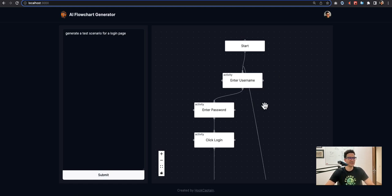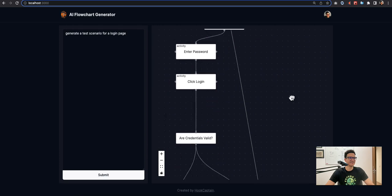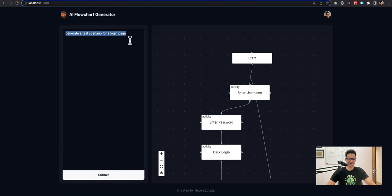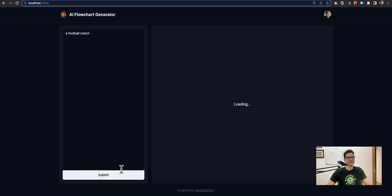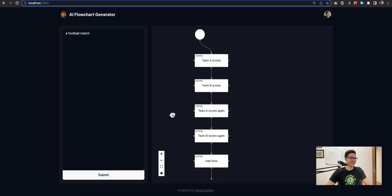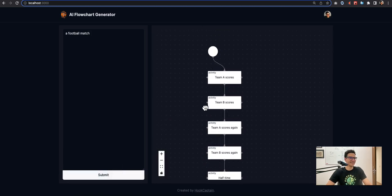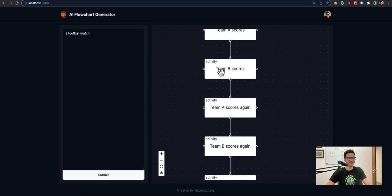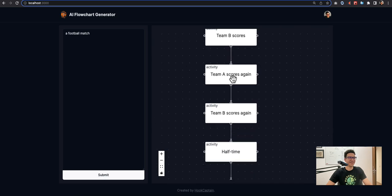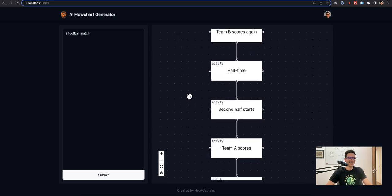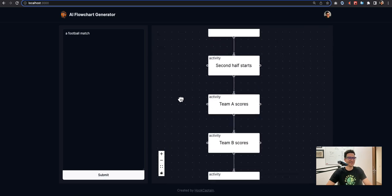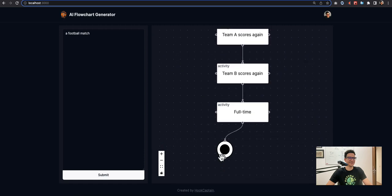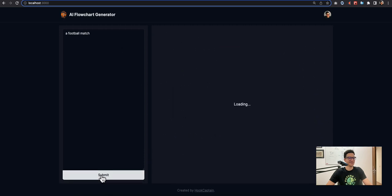This is the diagram generator. I tried to generate random diagrams, for example a football match, and it's interesting. For example: team A scores, team B scores, scores again, half time, second half starts, and then full time, and then end event.